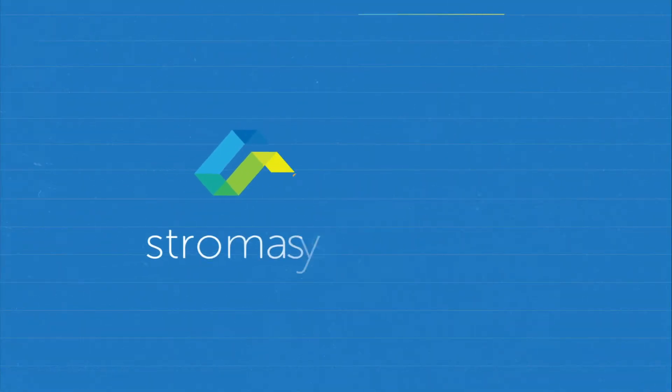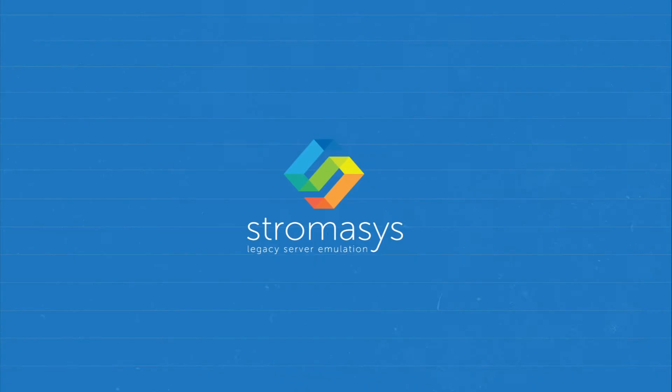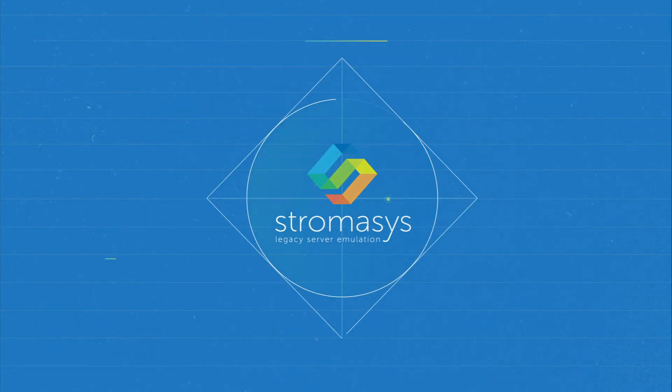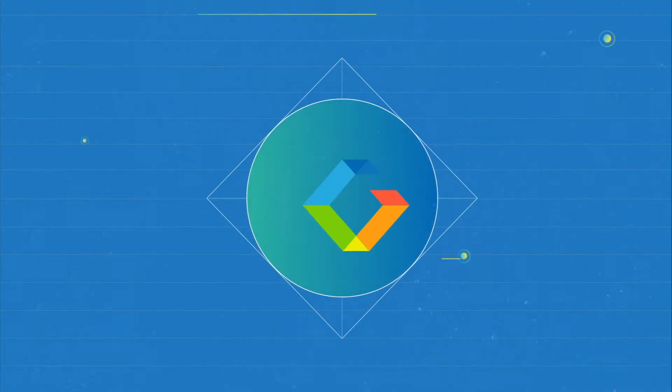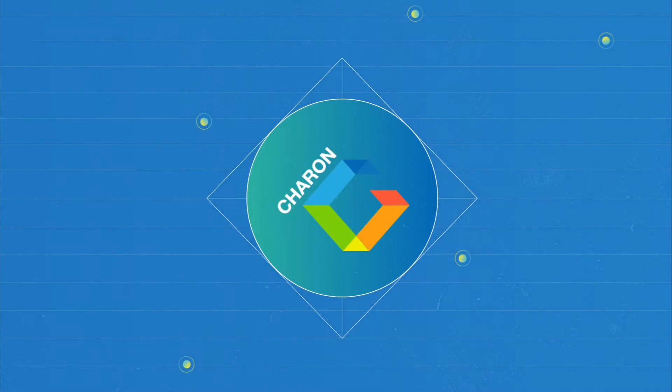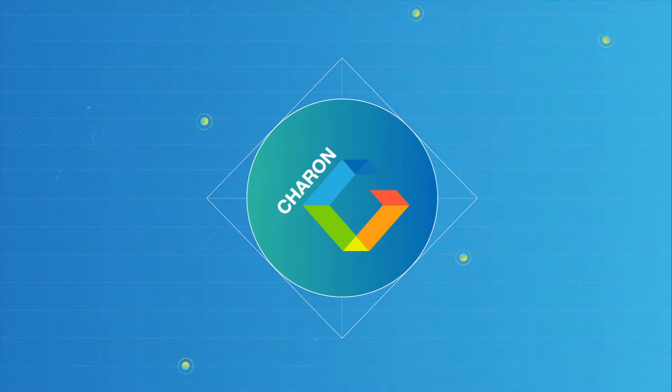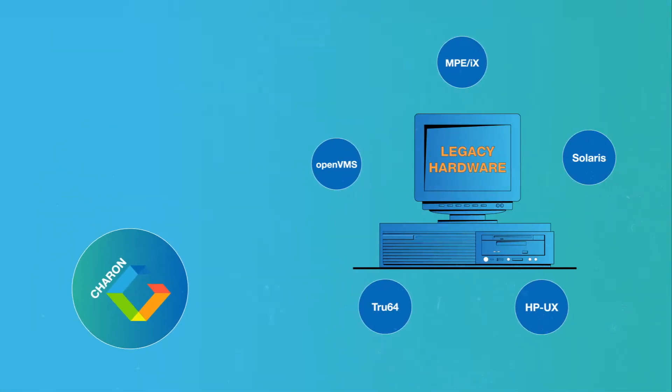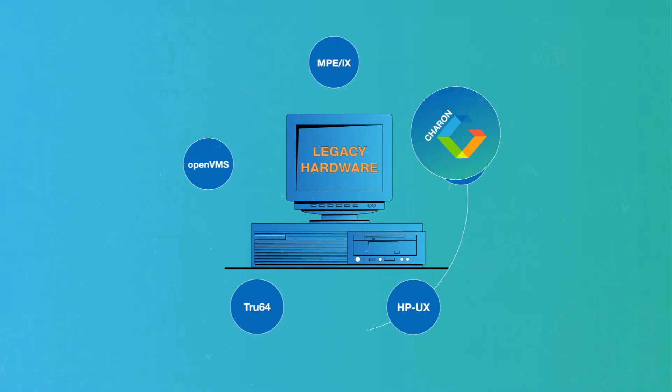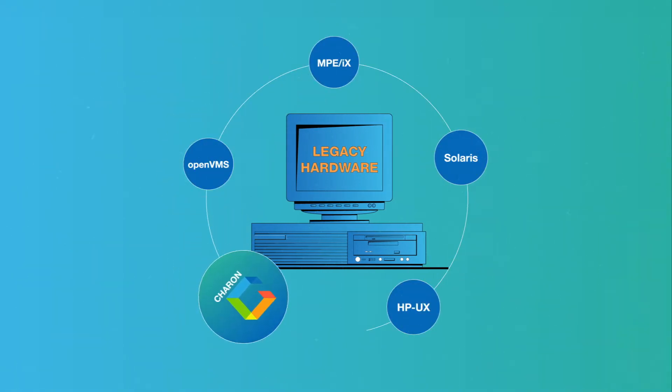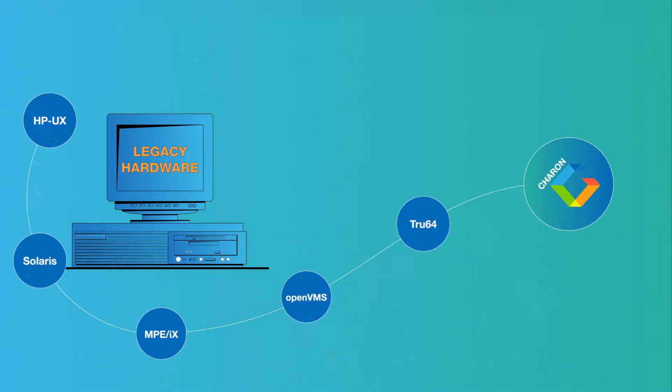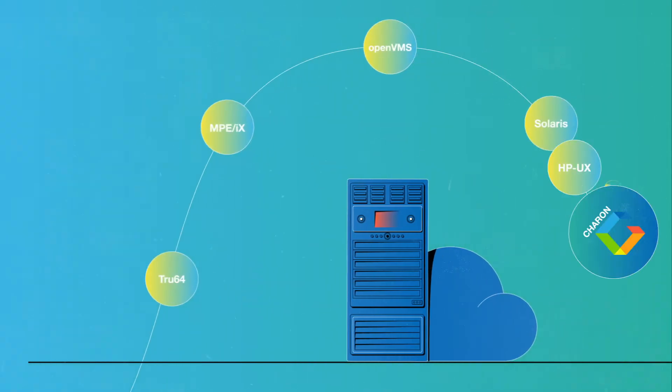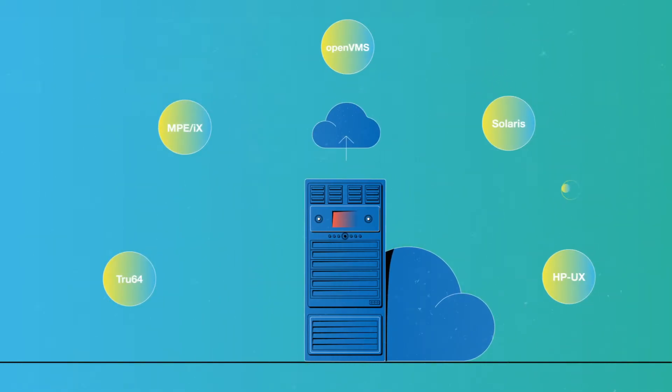But with Stromasys legacy server emulation software, Charon, you don't have to sacrifice vital and customized applications. Our lift-and-shift solution bridges and migrates essential applications from aging hardware to an x86 platform or the cloud.